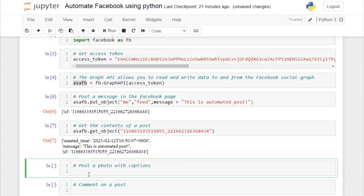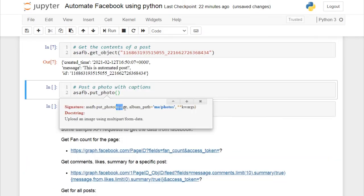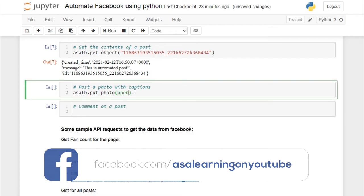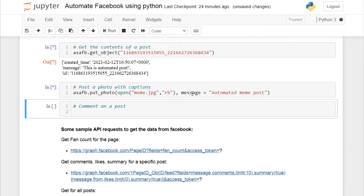Now let's post a photo with a caption on our Facebook page. In the working directory we have an image file. Go back to the asafb object and use the put_photo method, which takes image, album_path, and other arguments. If you want the image in a specific album you can specify the path, but we won't use an album here. To open the image file, use open() with the filename in read-binary mode. The first argument is the image file; then give a caption — I've set it as 'Automated meme post'.